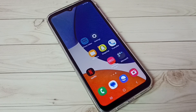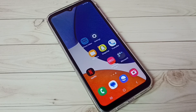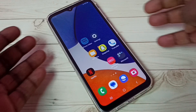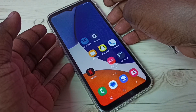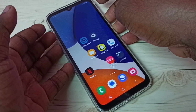Hi friends, this video shows how to exit from safe mode. First I will show you how to enter into safe mode, then I will show you how to exit from there. First we have to press and hold the power button.